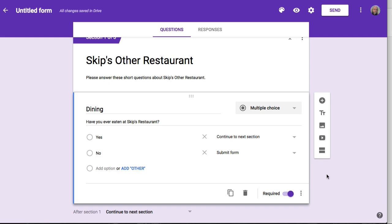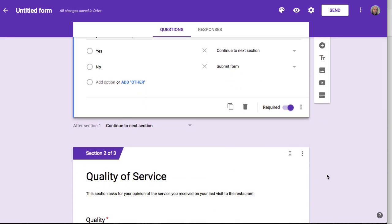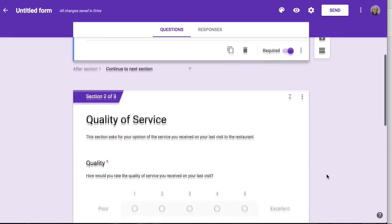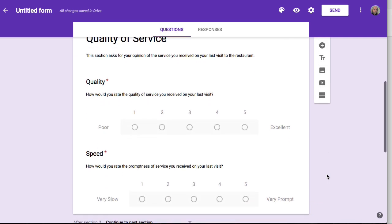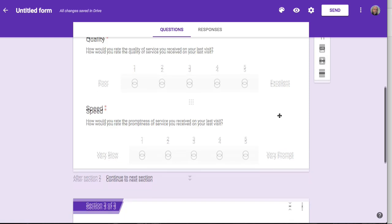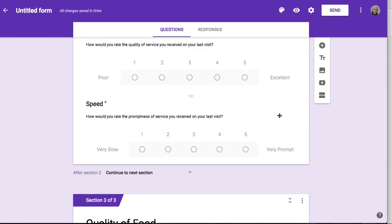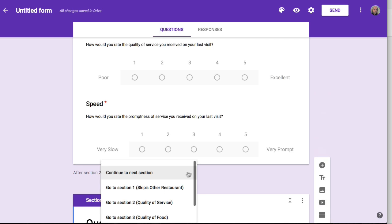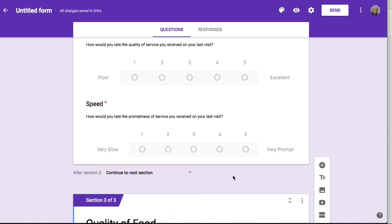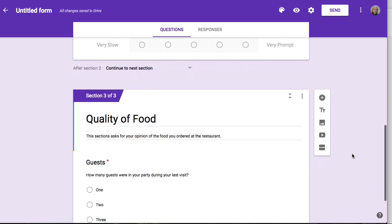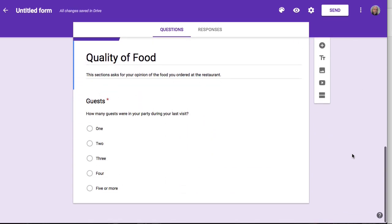Otherwise, if they say yes, it's going to continue to the next section, which is the default behavior. So for quality of service, they've already told me they've eaten here, so I'll ask them these questions. I don't need any branching logic here because I simply want them to continue to the next section. There's a little selection that lets me choose another section to go to or simply submit the form, but I don't need to change it in this case. They'll simply go through this section and when done, the form will be submitted.